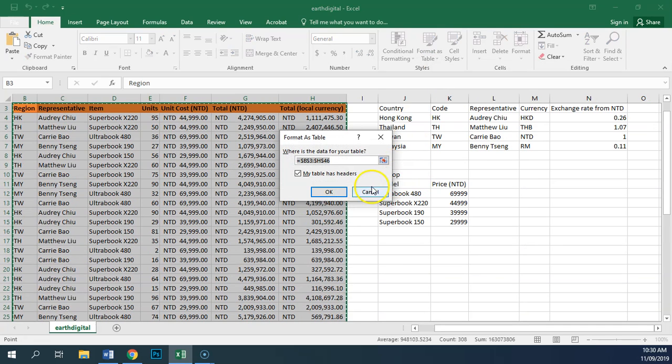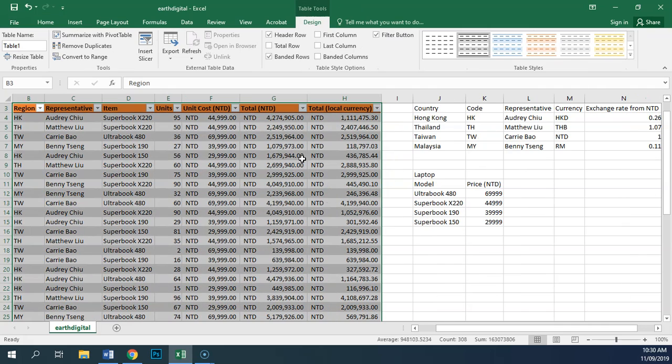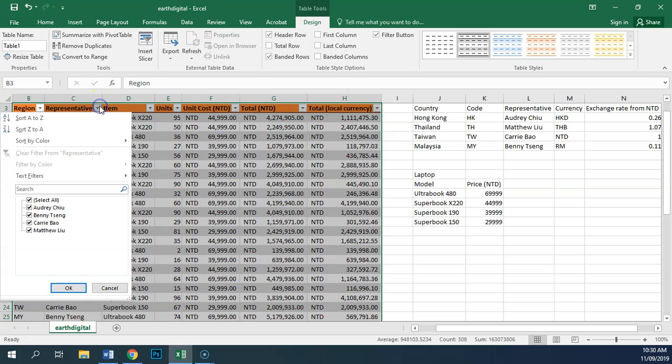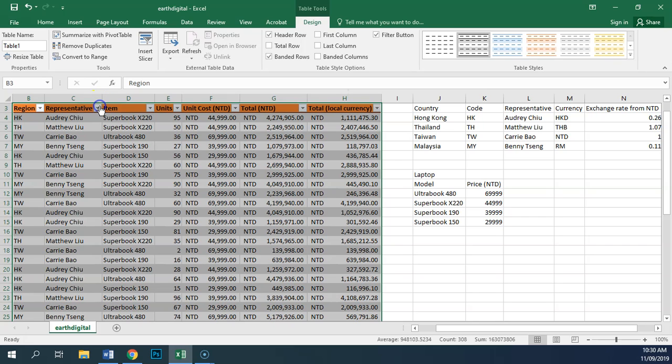So this one will do. We can hit OK. And what we get now is the ability to sort and filter down these columns.